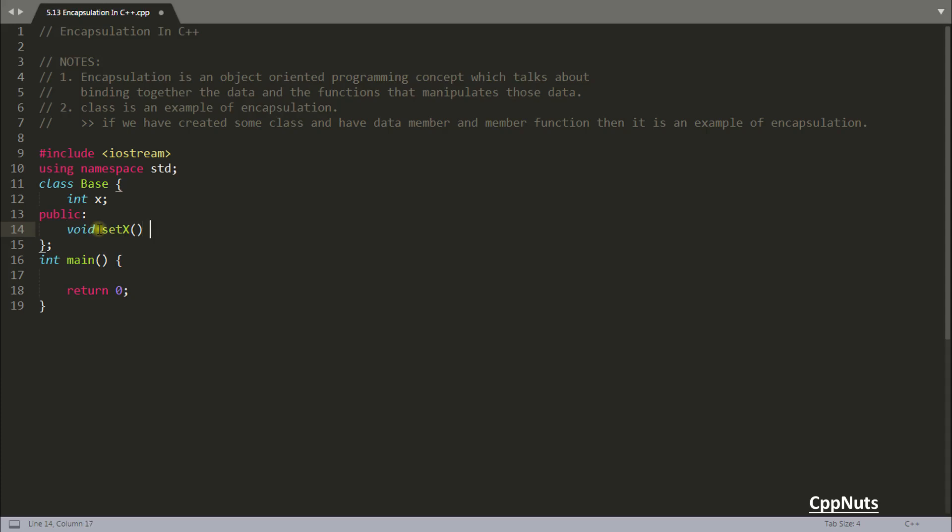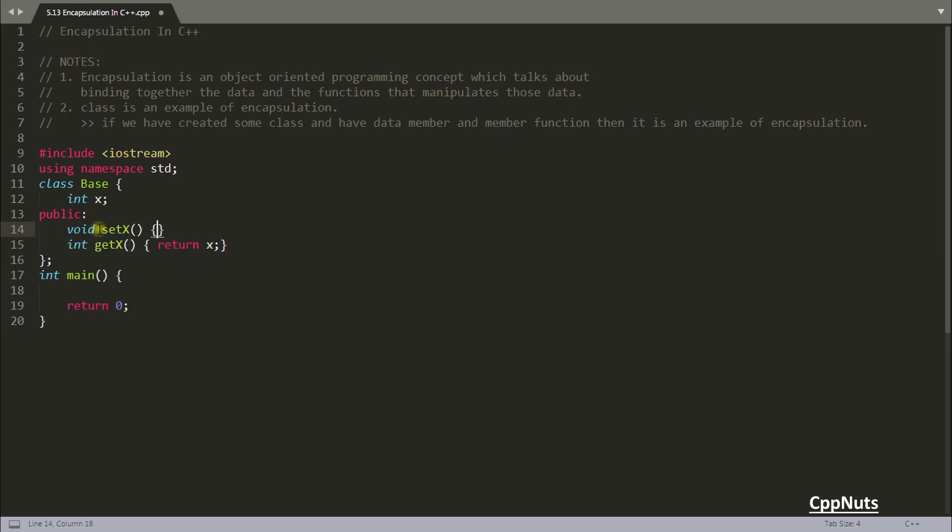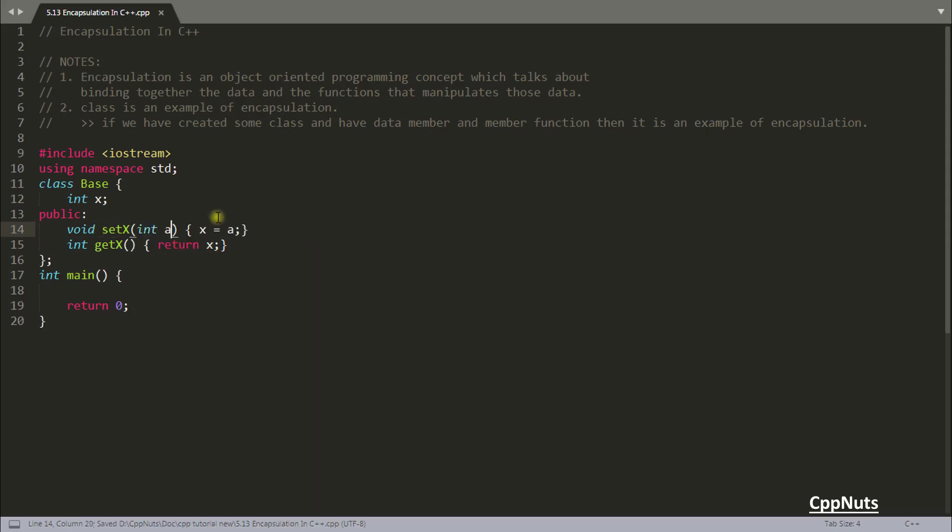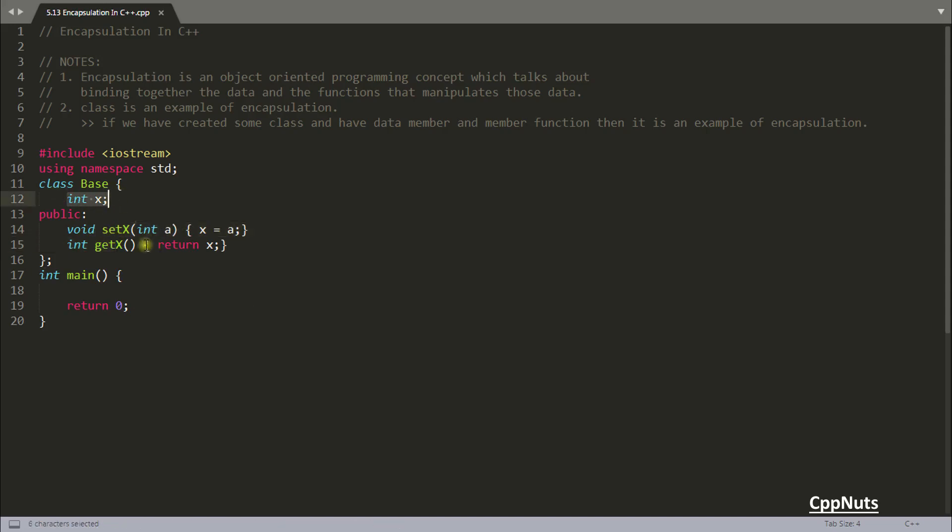So set x which will set the value of x, integer get x which will return the x. So return x and x is equal to a and here we are getting a. So this is the function and this is the data.